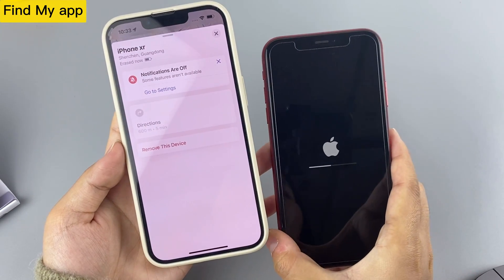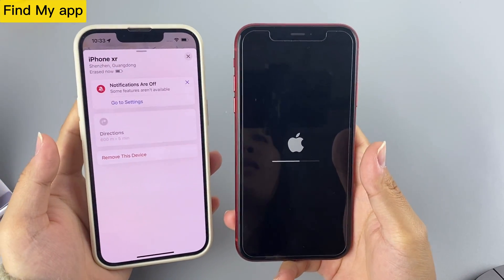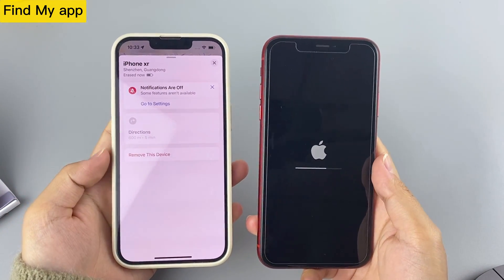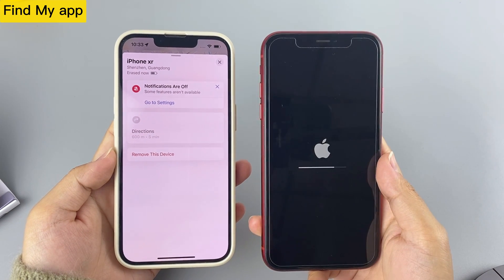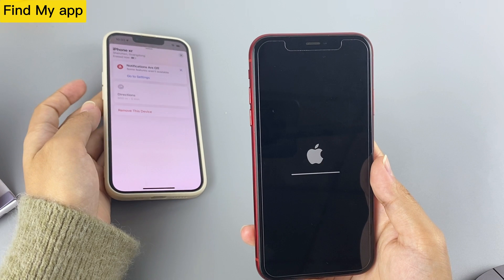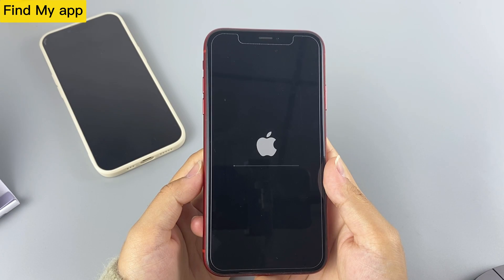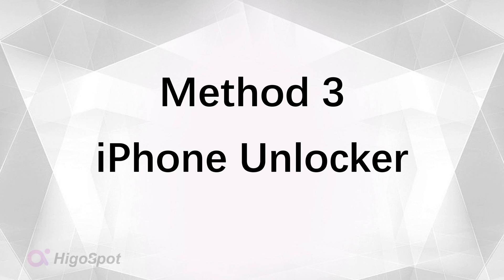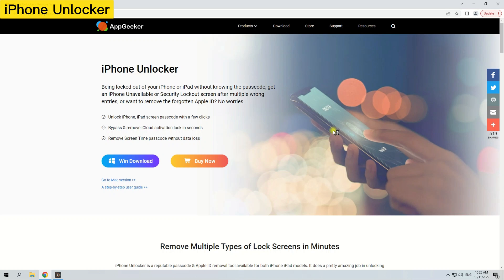If you don't have the Find My feature enabled on your locked iPhone, or you have forgotten your Apple ID and password, you will have to use a computer to factory reset your iPhone. You can try iPhone Unlocker — a professional tool that can help you factory reset your iPhone with its simple and understandable interface.